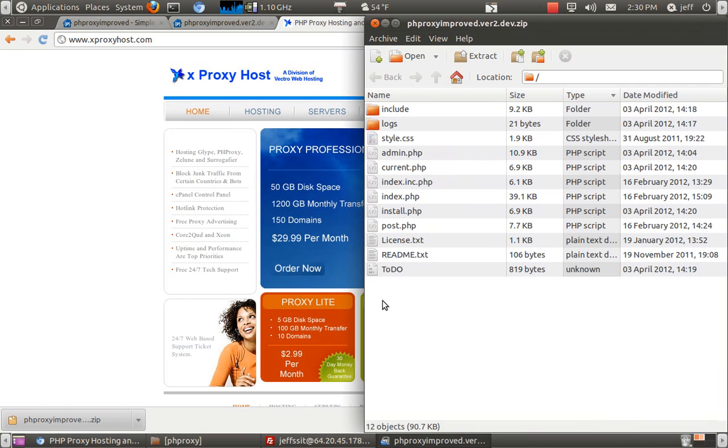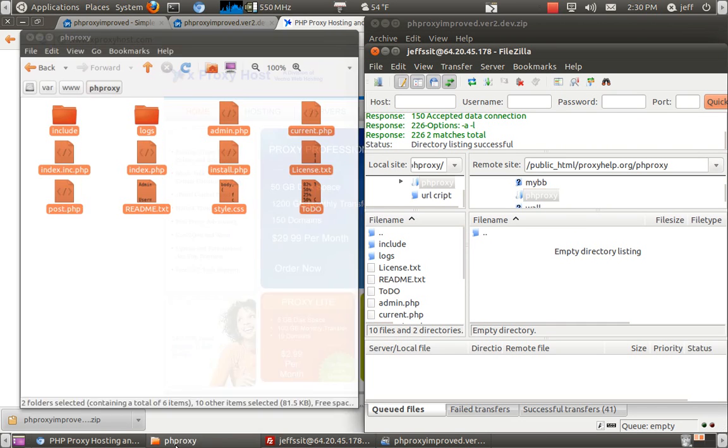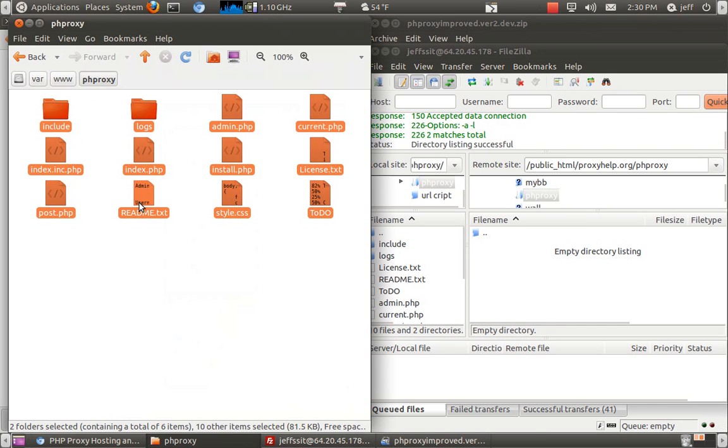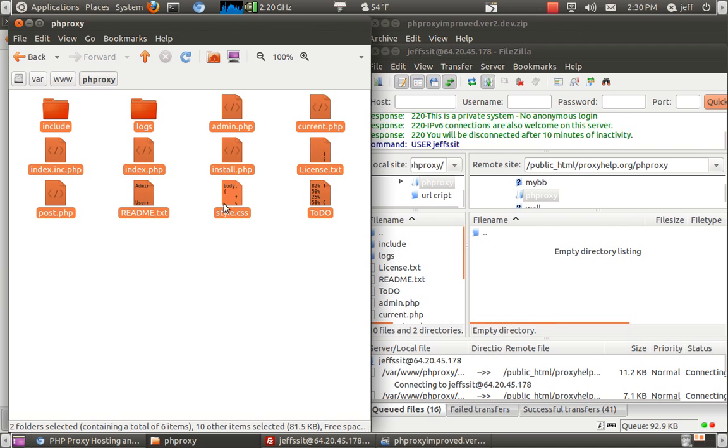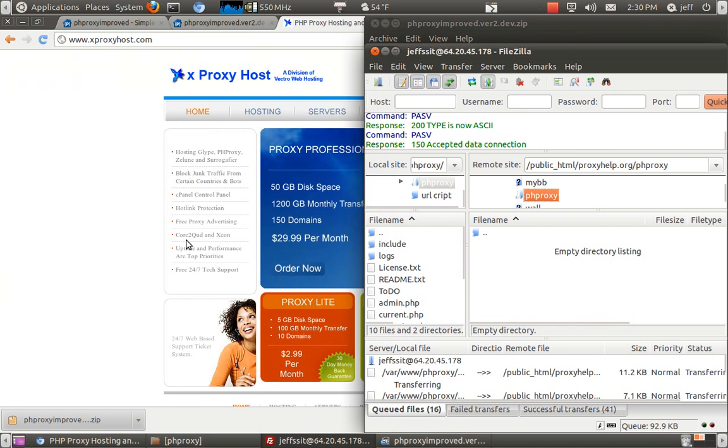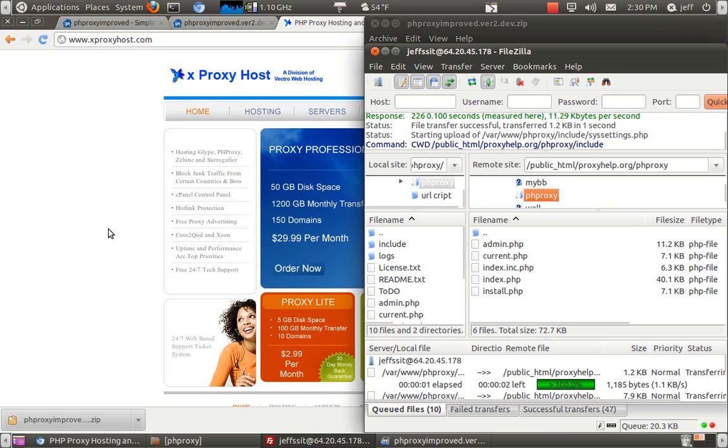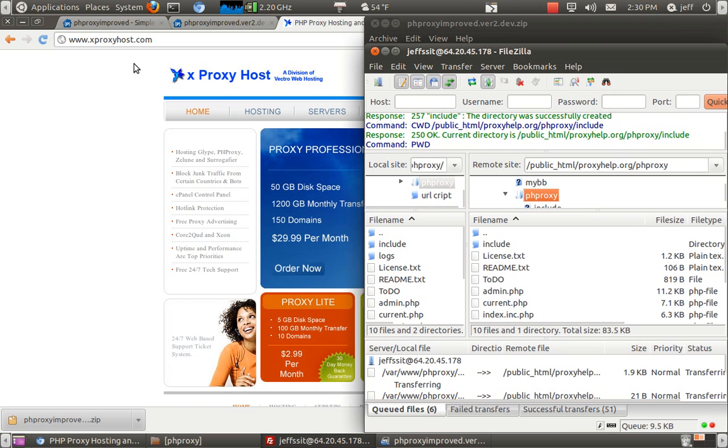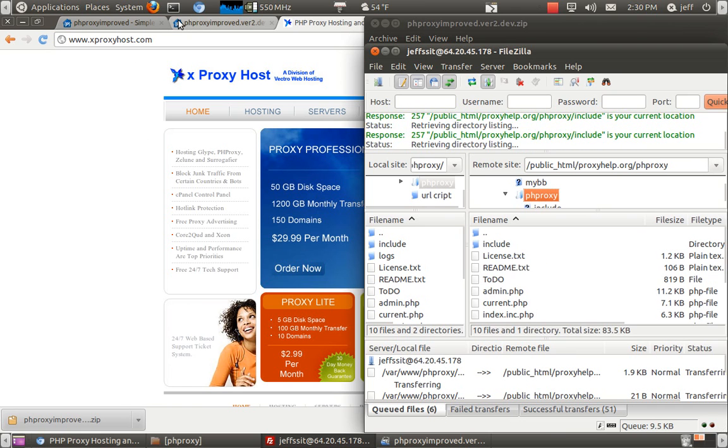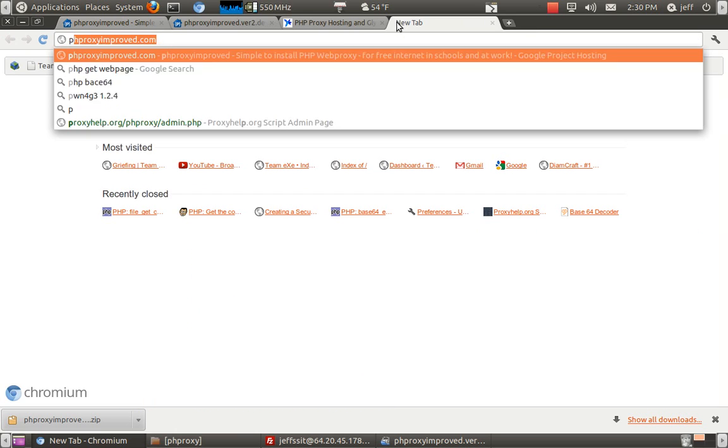And here is the directory. Now we're just going to drag over everything, and we'll see that it transfers pretty quickly. I have pretty slow internet, which is quite obvious.